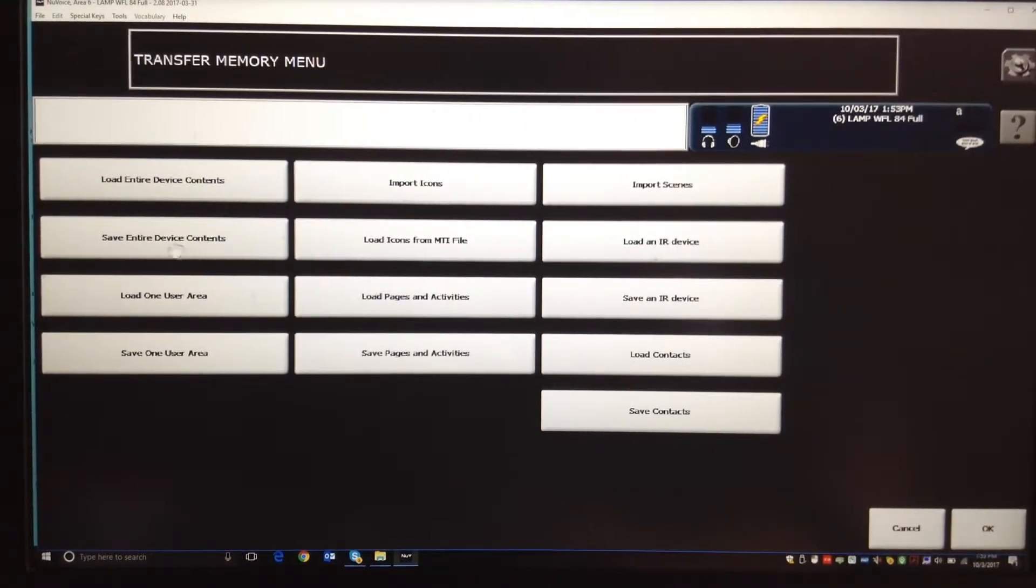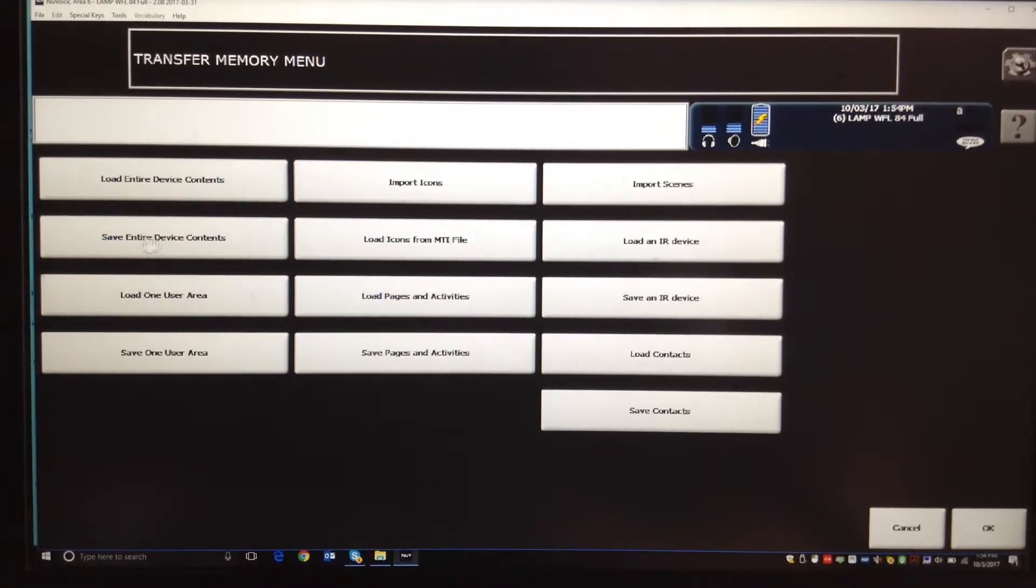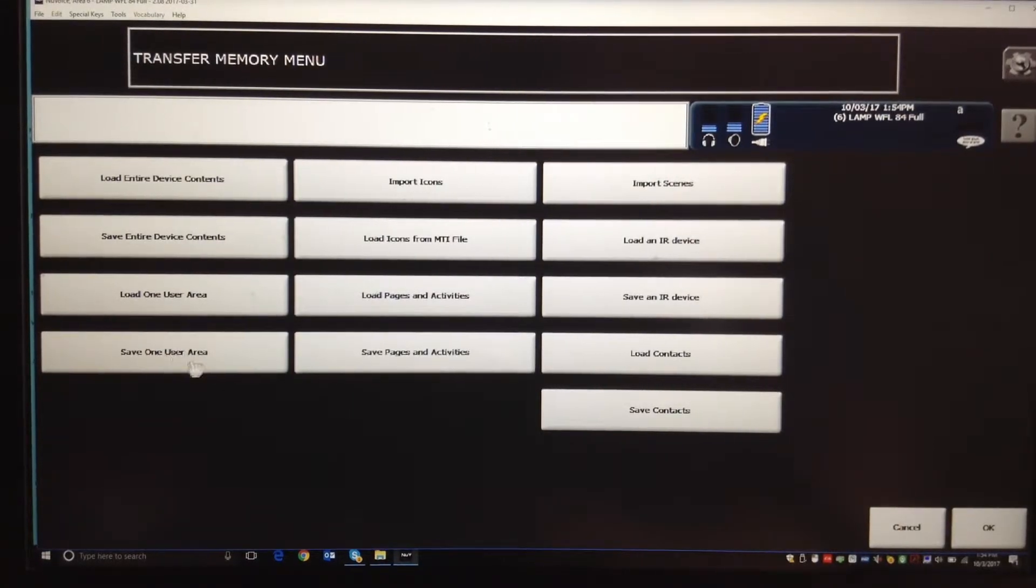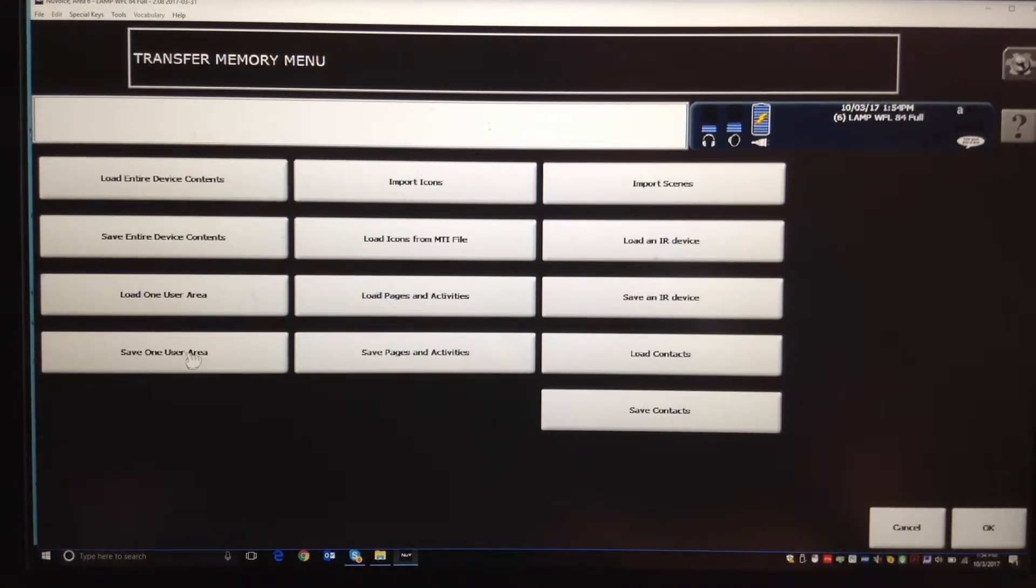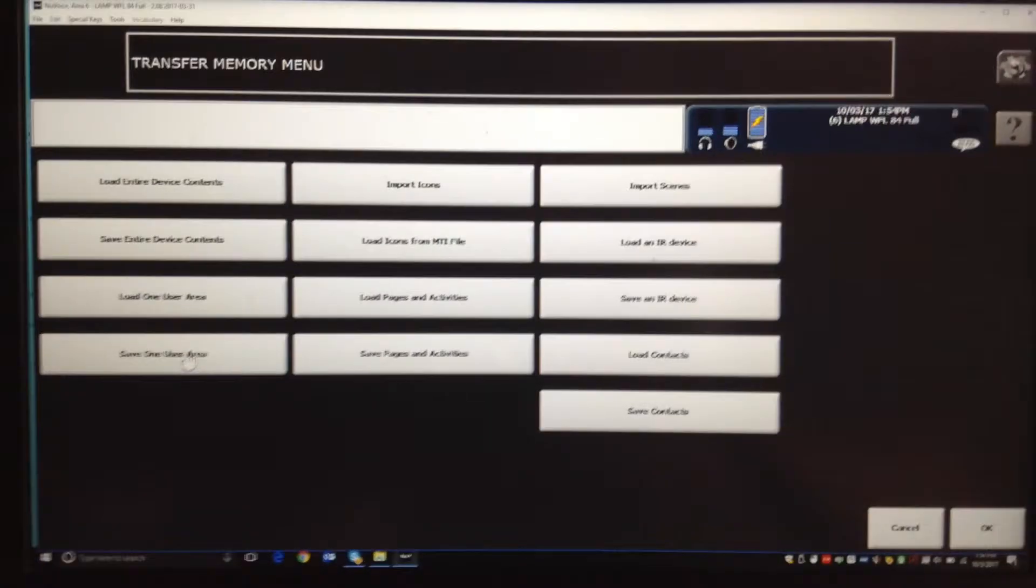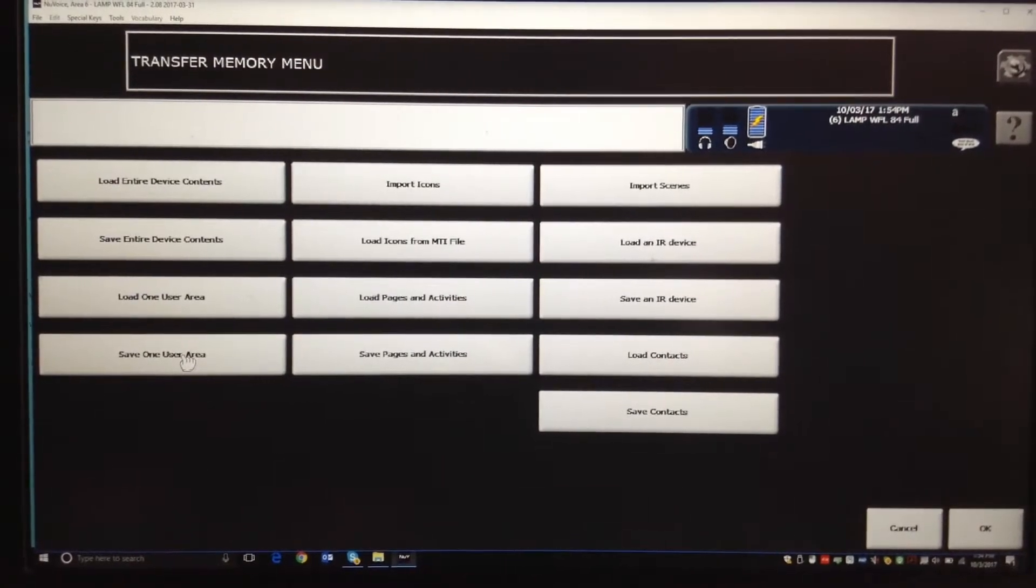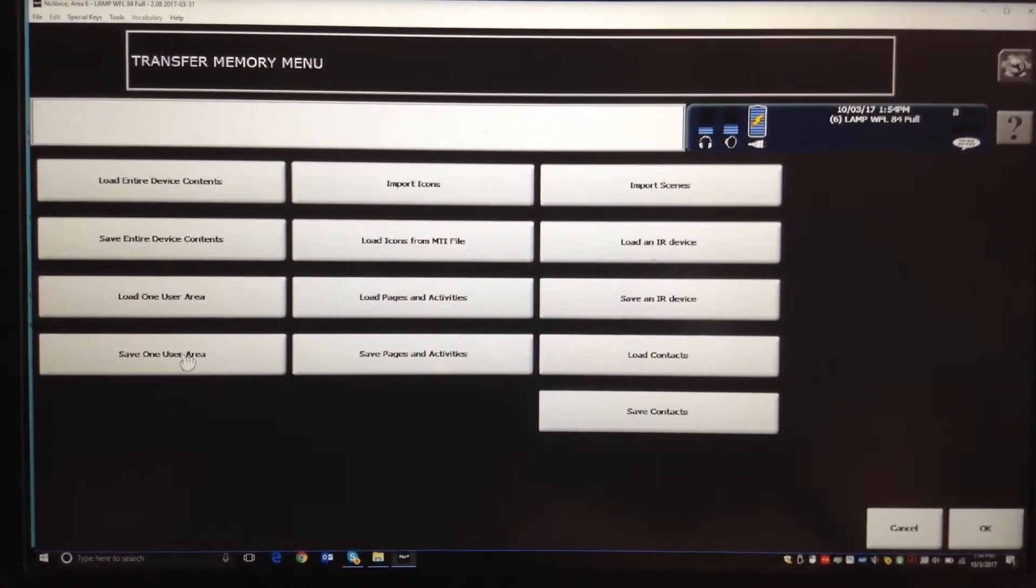So if you wanted to save the entire device, you'd do it here. If you want to save one user area, you'd do it here. Now remember, you're on their device, the one they're using.